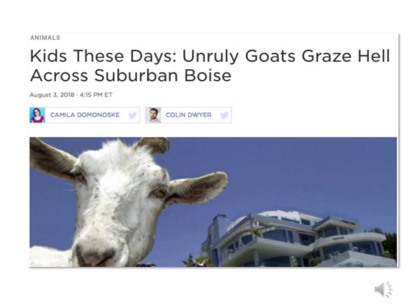Here's another great NPR headline using wordplay: 'Kids These Days, Unruly Goats Graze Hell Across Suburban Boise.' It's a story about goats that got loose in the city in Idaho and ate all the grass down to the nub. It uses a couple of key wordplays: 'Kids these days' — everybody's heard that phrase about complaining about young people, but young goats are also called kids. And 'graze hell' is a wordplay off the idiom 'raising hell.' It takes two idiomatic phrases, ties them together into the main idea of the story, and does so effectively and brilliantly. I wish I had written it.